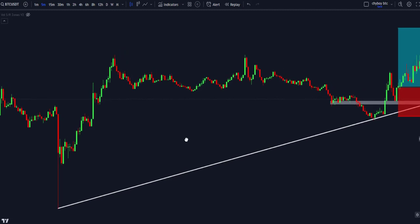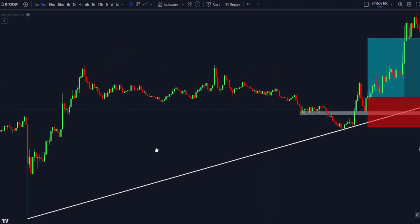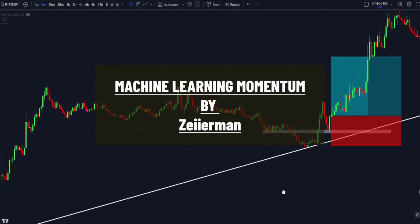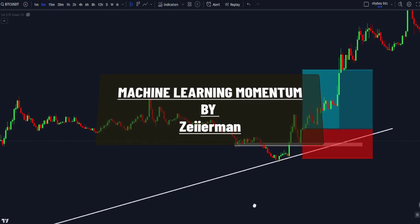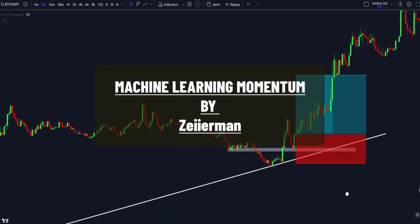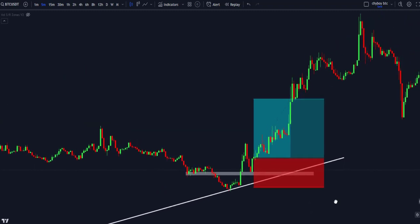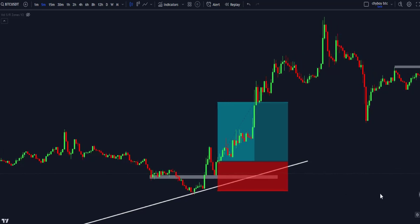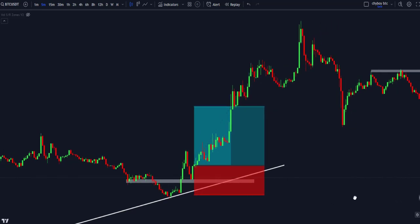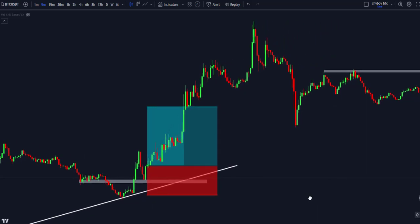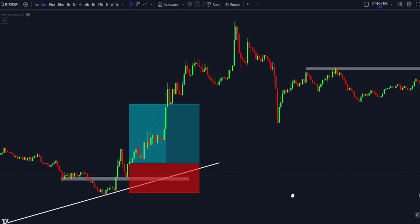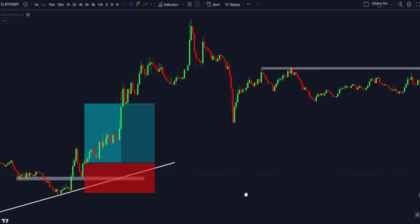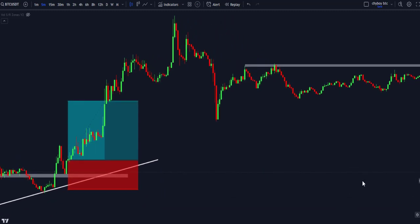The indicator that we are going to be using in this strategy is called the Machine Learning Momentum Index, created by Zierman. This indicator blends traditional momentum analysis with machine learning to provide traders with a dynamic and potent tool that aligns with the complexities of modern financial landscapes. Before we discuss more about the indicator, let's add it to the chart.